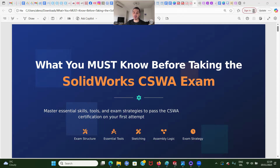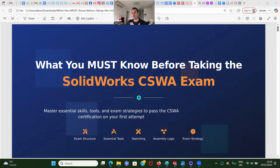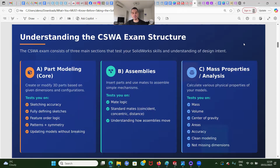In this video, I'm going to talk about what you must know before taking the SolidWorks CSWA exam. We're going to cover exam structure, essential tools, and then also go through sketching, assembly logic, and also the exam strategy. So first, let's go through the exam structure.